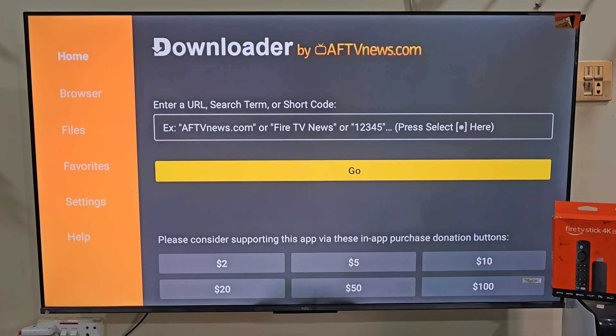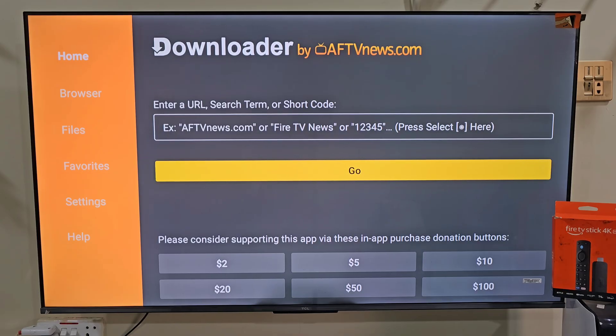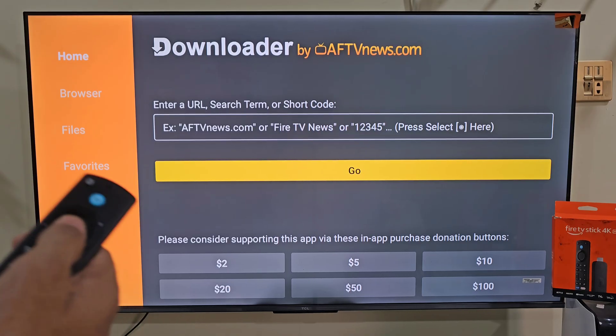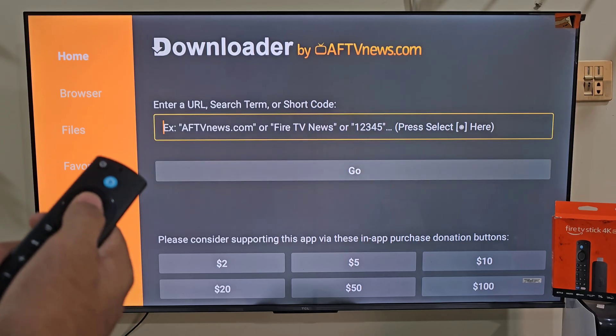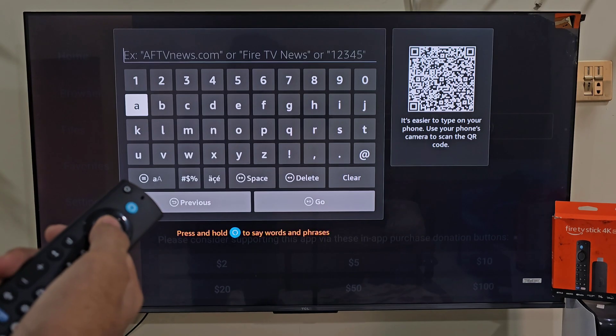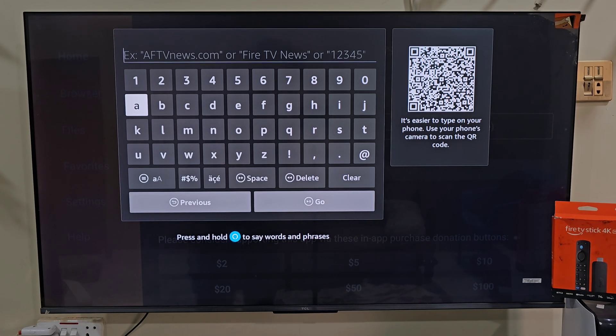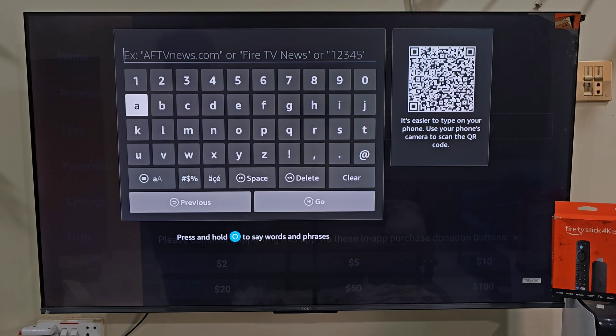This is the home screen of the downloader app. Here you will see some menus on the left side and a search bar on the home screen. So let's click on the search bar by pressing the remote center button 2 times, once, twice. Then you will have a keyboard on your screen, allowing you to visit any website and download any app that you want on your Fire Stick device.